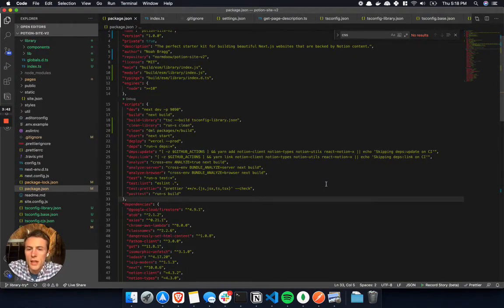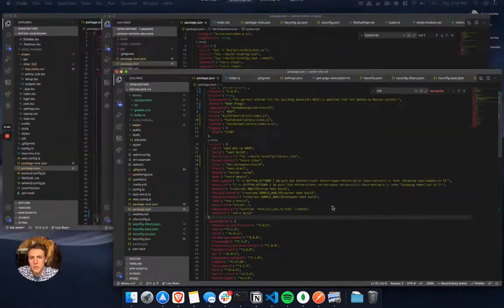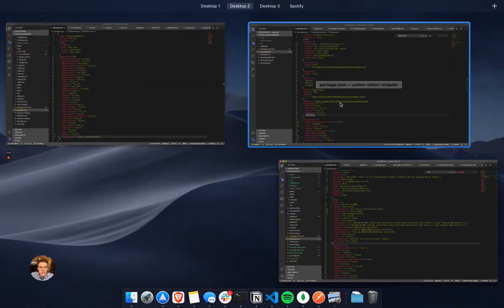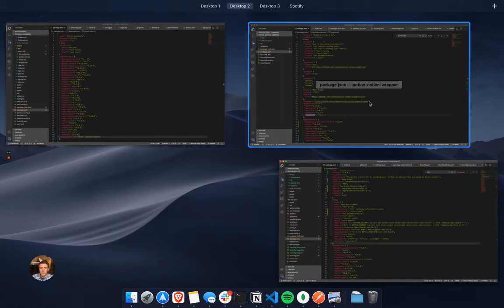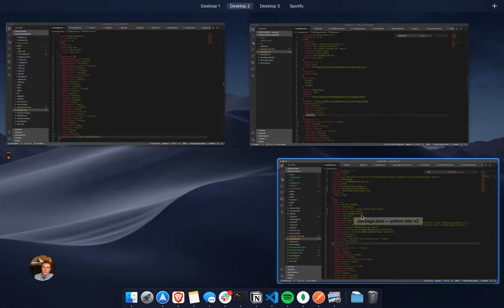So the other thing I was thinking of doing was making this third library, a potion notion wrapper, which would basically take some of those underlying infrastructure of creating a potion website, putting it in a library, an NPM module, and then making both of these repositories kind of link from that.